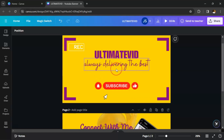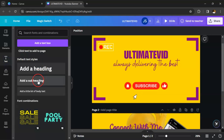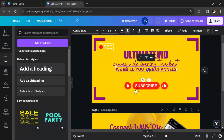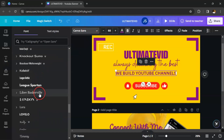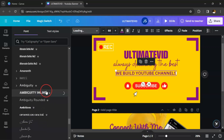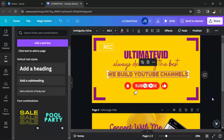Now we want to add a write-up. The name of the YouTube channel is 'Ultimate Vid,' always delivering the best. Click Text, then click Add a Heading or subheading, and type 'We Build YouTube Channels.' Click on it and drag to adjust. Change the font — it's already on Canva Sans — choose the font you want, click on it, and adjust it to the middle.